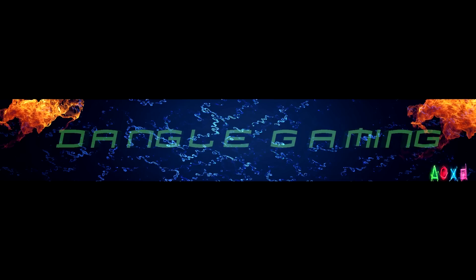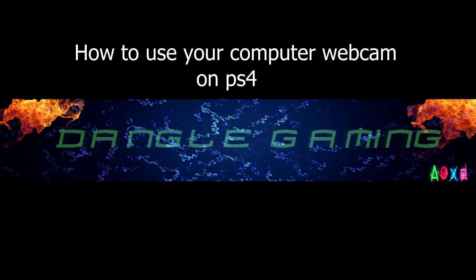Hello everyone, DangoGamings here and today I'm going to be showing you guys how to use your expensive microphone and webcam to broadcast your PS4 gameplay.